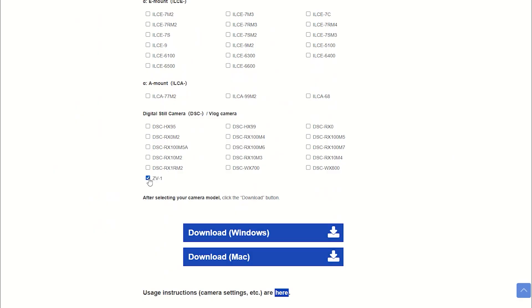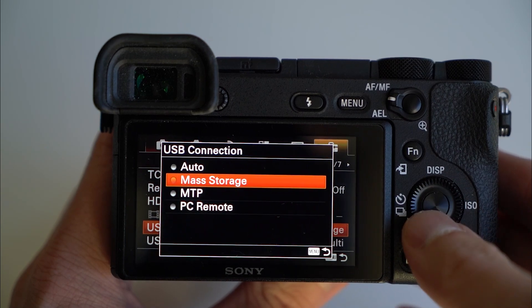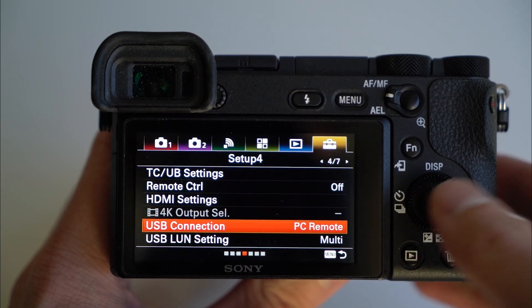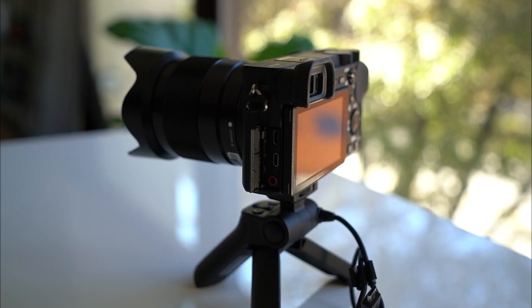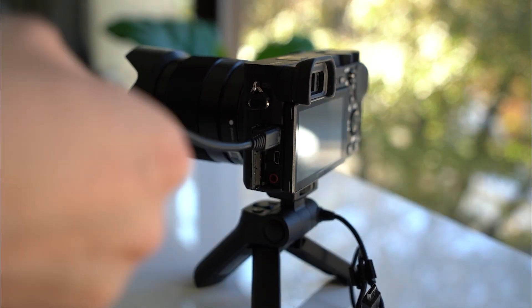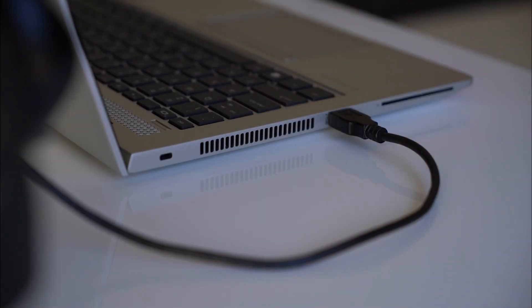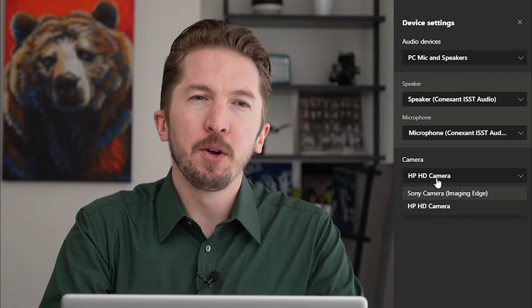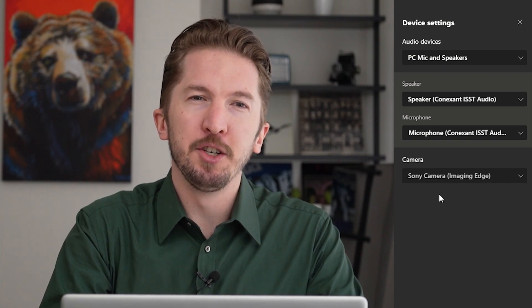Let's walk through the steps to set this up. First, download the Imaging Edge webcam app and install it. Next, follow the setup instructions on the how-to-use guide for your specific camera. Find a position for your camera in the workspace — I'm using the VCT-SGR1 shooting grip as a tripod on my desktop. Connect your camera to the computer with the supplied USB cable. Finally, open your video conferencing app of choice and select Imaging Edge as your preferred camera.